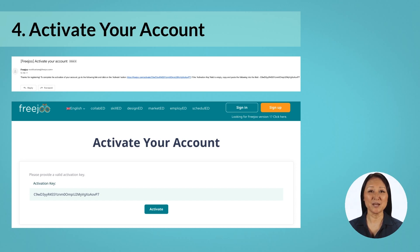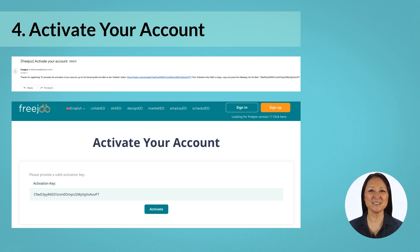If you cannot find this email in your inbox, then please look for it inside the spam or junk folders of your email account. Open this email and click on the link provided.